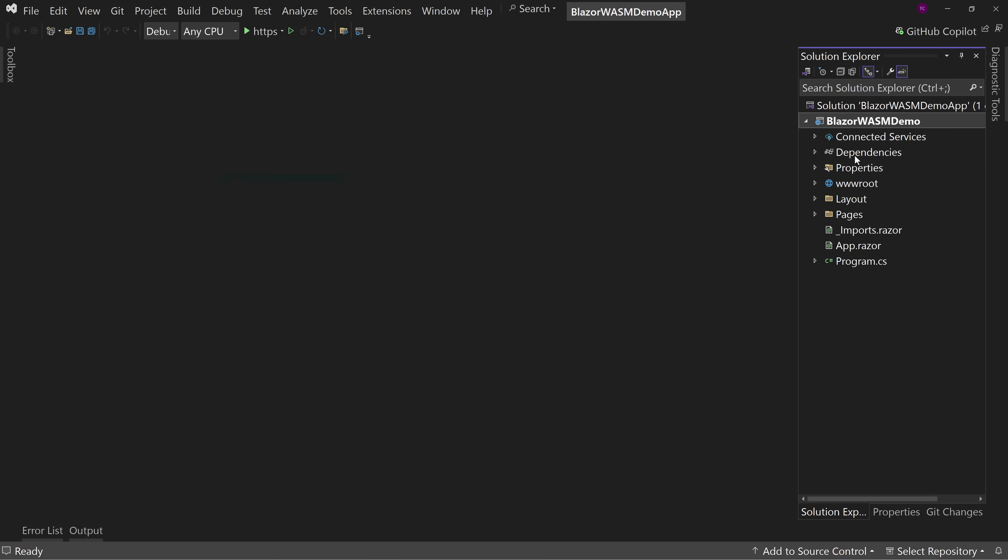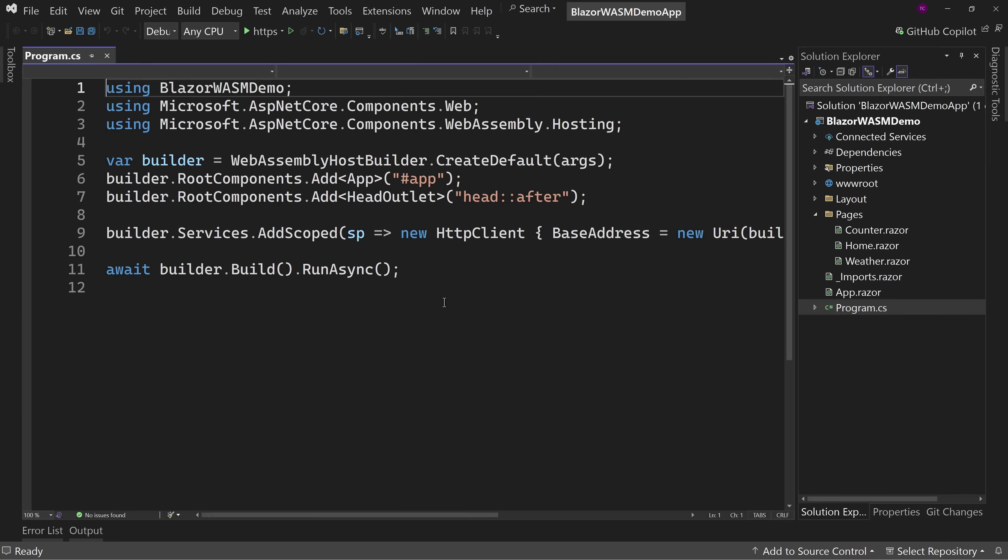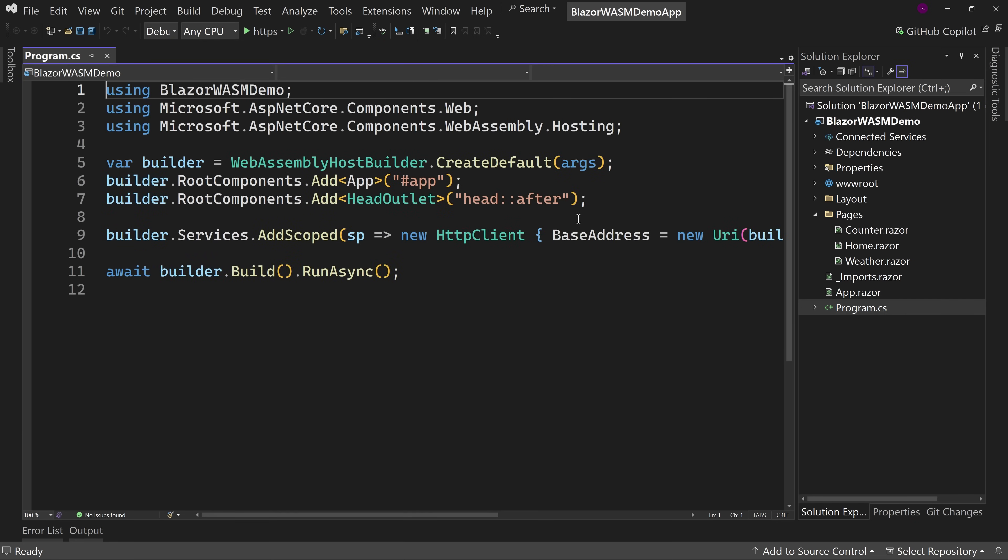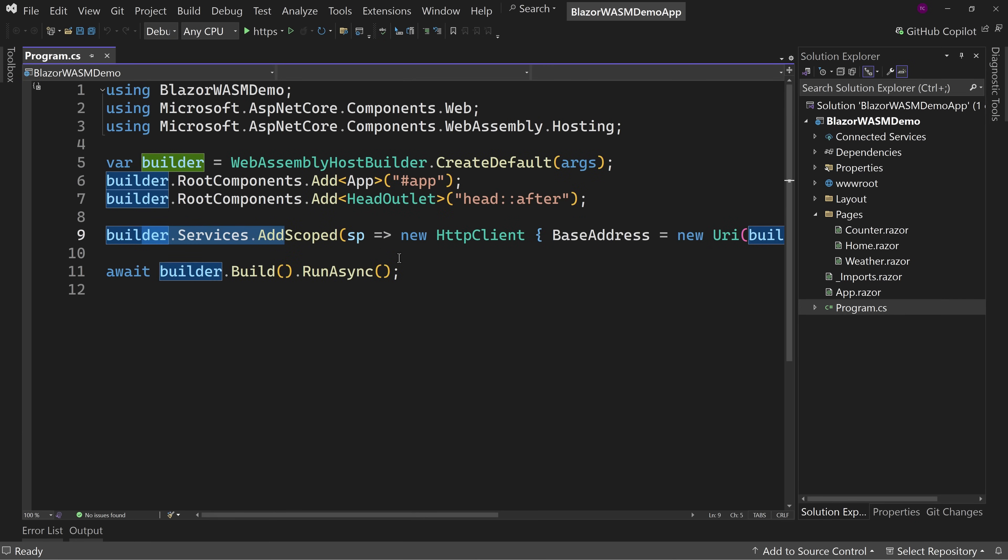Now there are a few things to note when you're talking about a progressive web application. So first of all, let's look at what the various parts of this application are. So we have pages like normal: home, counter, weather. We have our program.cs with the services and the build. This is pretty standard stuff.